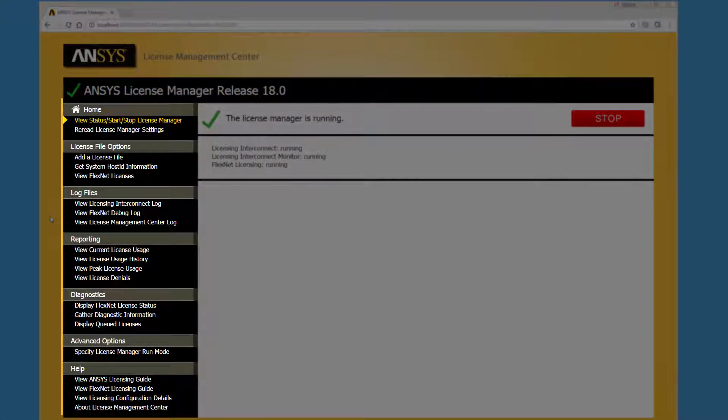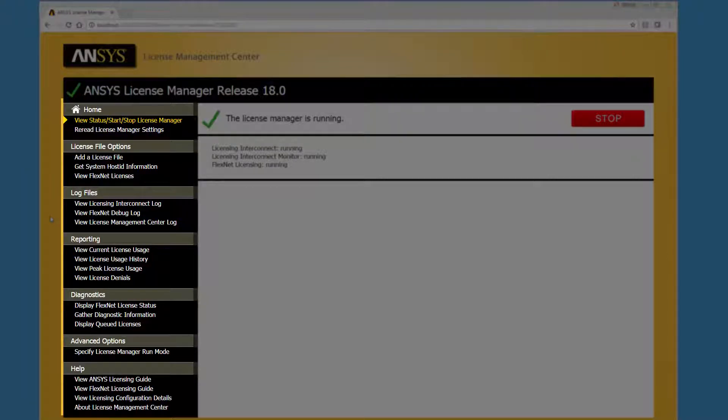The left side of the ANSYS License Management Center contains links to each of the administrative functions. Let's take a brief look at these functions.